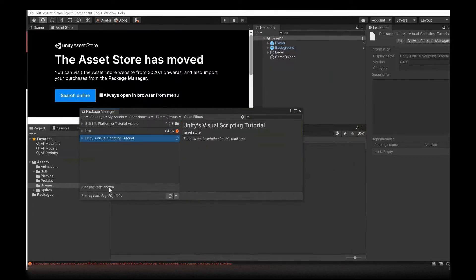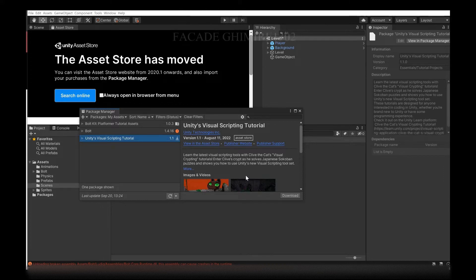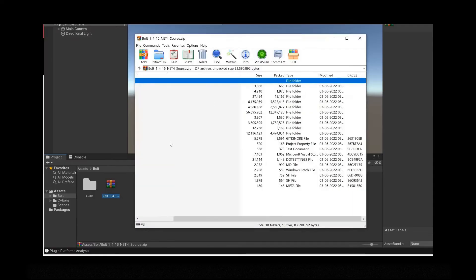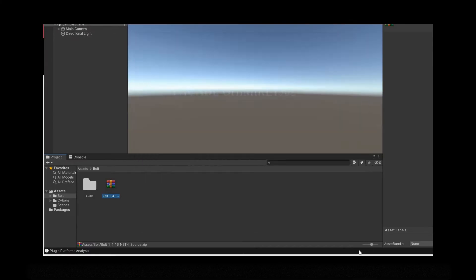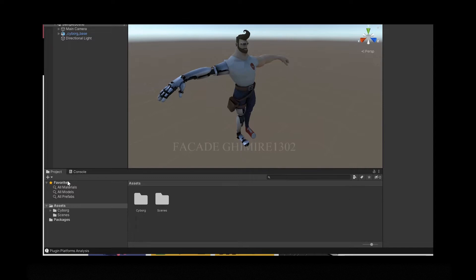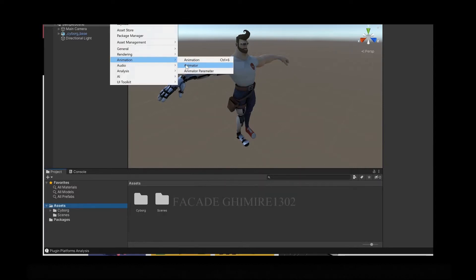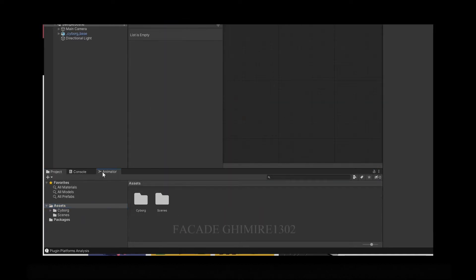We got an error in package manager. Let's see how we're going to take Bolt from Unity asset store. We got an error in package manager due to a downloaded file from an unsafe website.